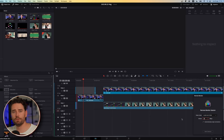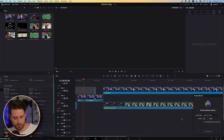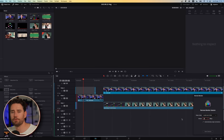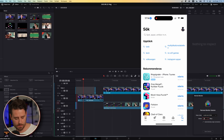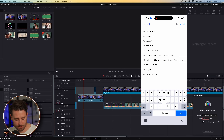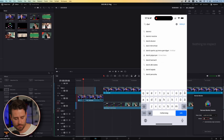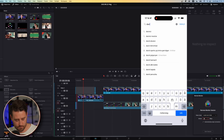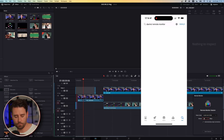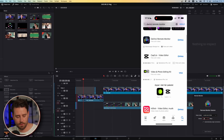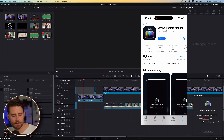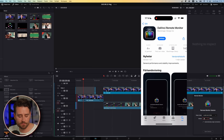In order to get this to work, we need to go to the App Store on your phone and search for DaVinci Remote Monitor. The app looks like this.